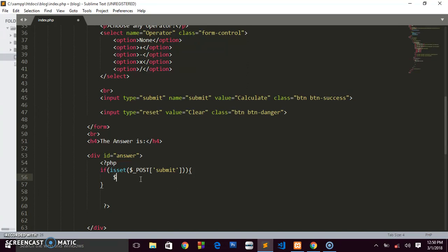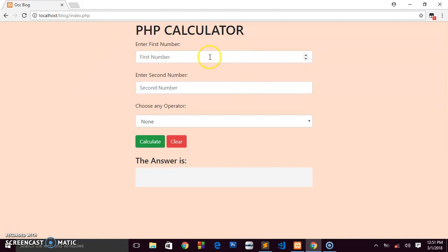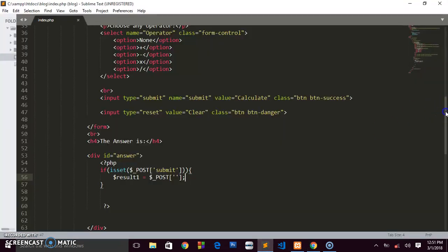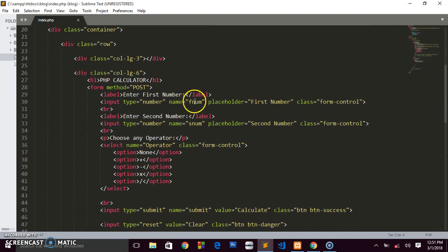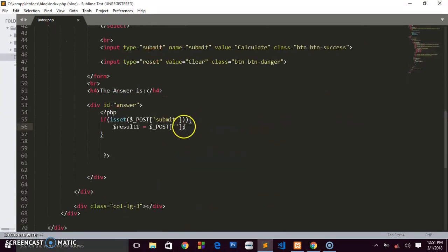We create our own variables. I'll call mine $result1 — you can name it anything like answer1 or number1. We set $result1 = $_POST['fnum'], where 'fnum' is the name we gave to the first number field. So if the user enters 5, the value 5 will be stored in $result1.